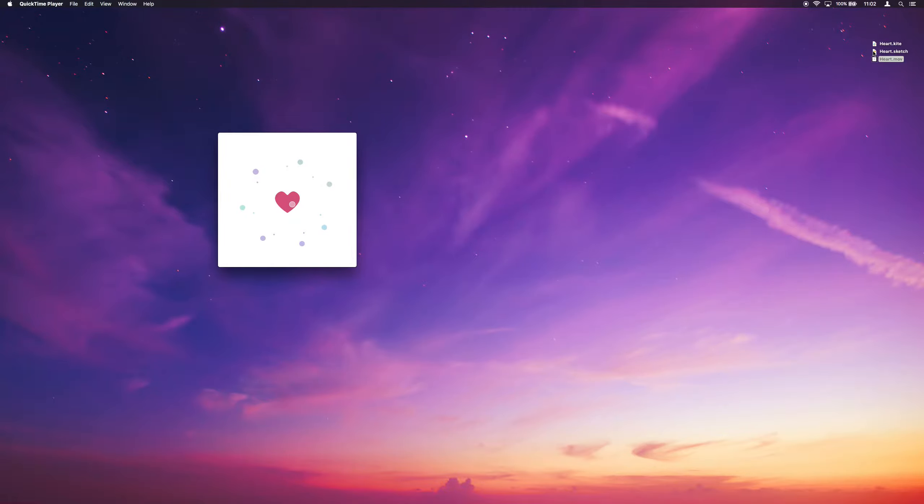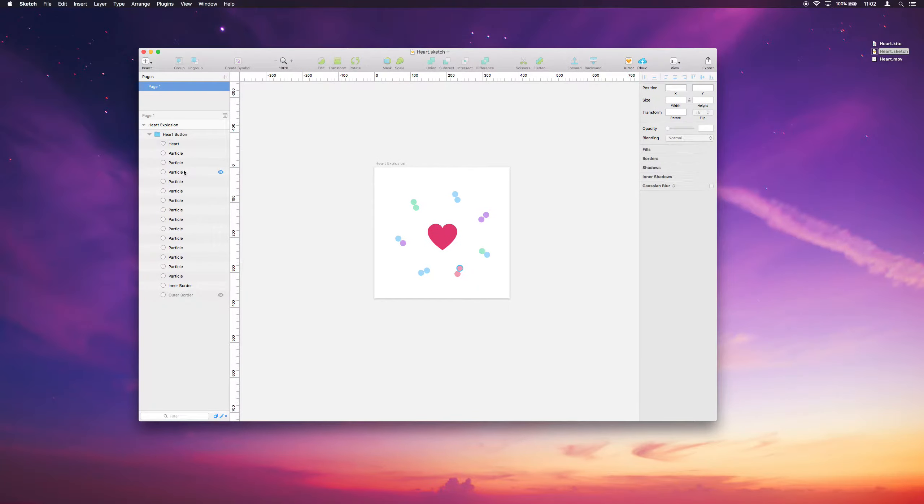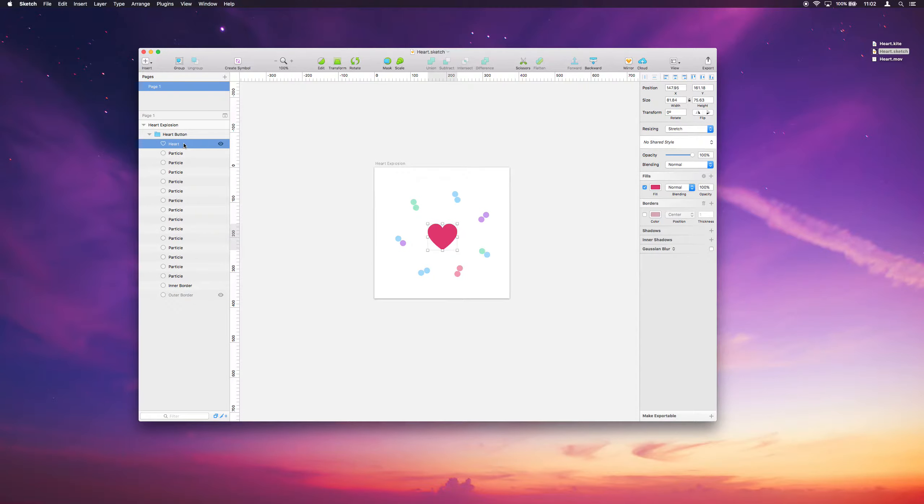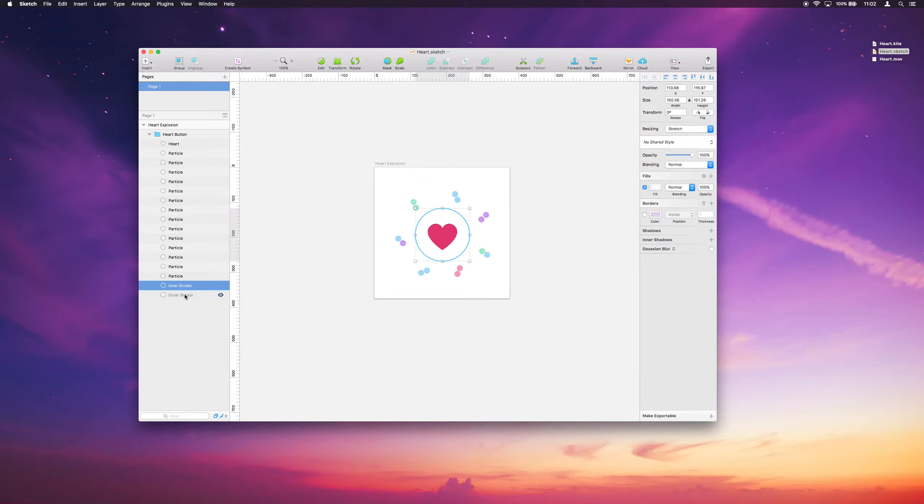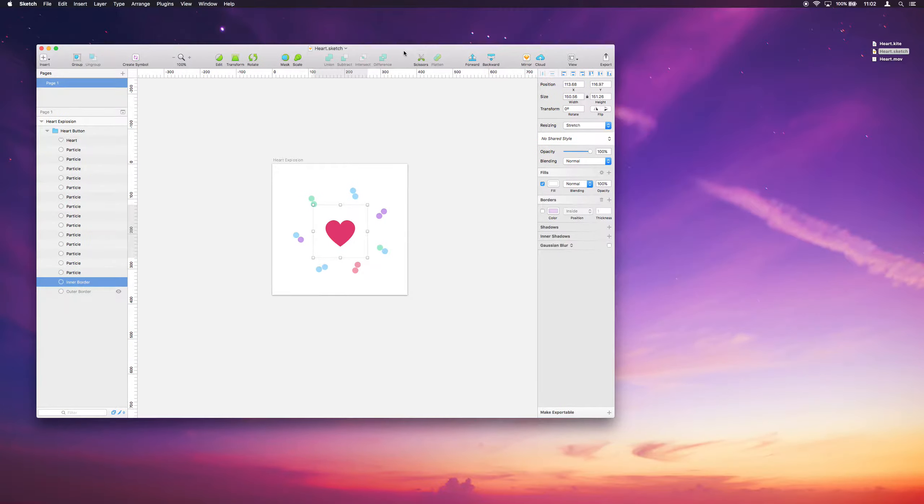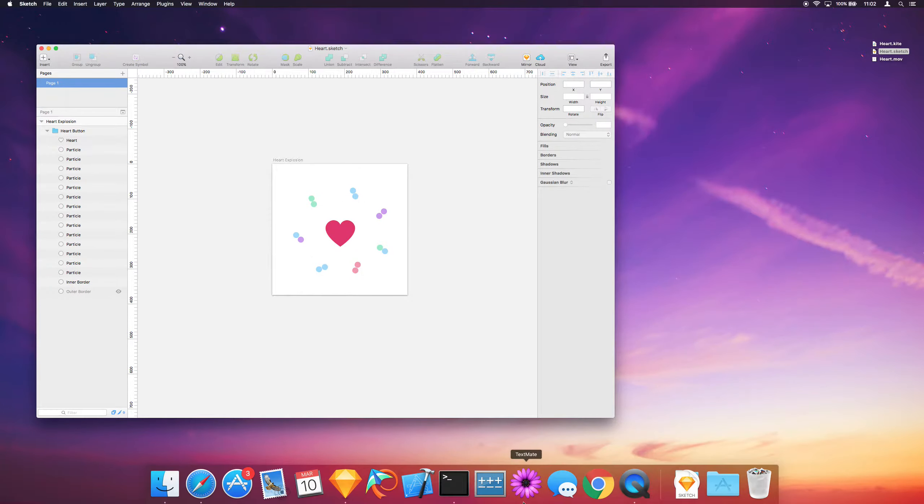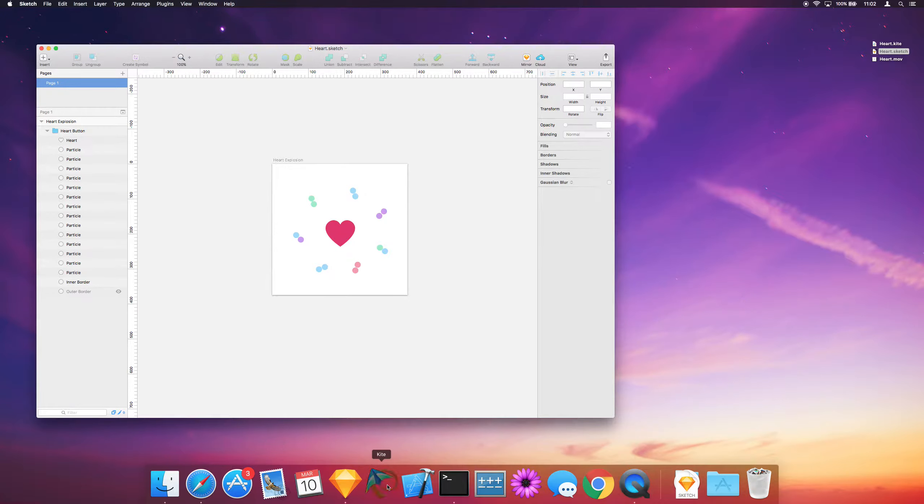What I've gone ahead and done is I've created this Sketch document that has all the layers we'll need recreated, so there's a heart shape and these particles and some of the borders we'll use a little bit later. We'll use this as jumping off points in Kite to import and get started.